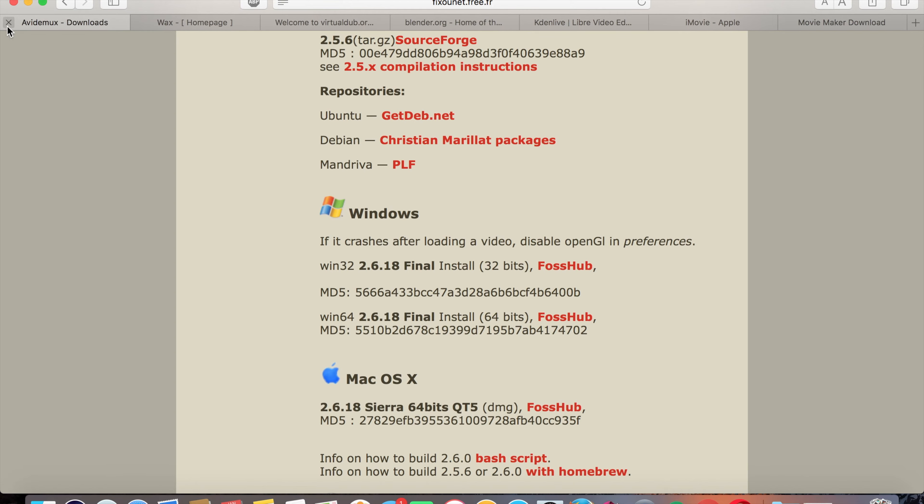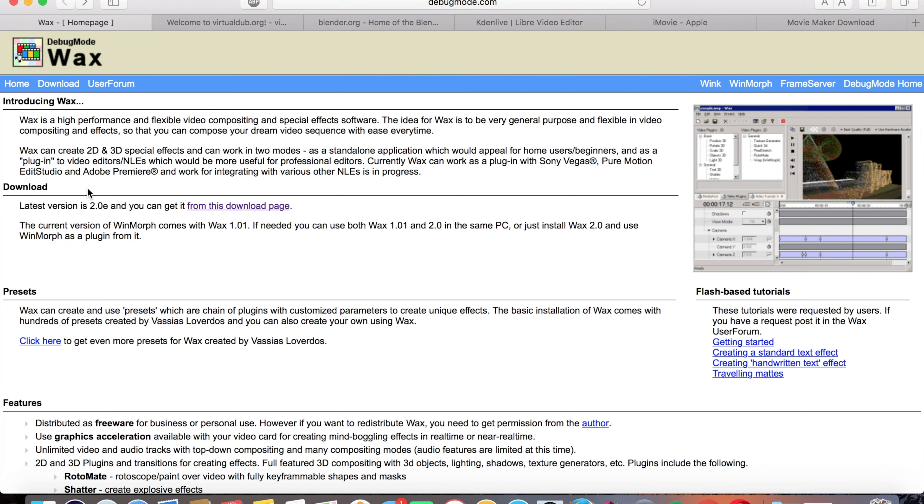To my next one, which is DebugMode's Wax. This one is only available for Windows, sadly. It's not that visually appealing, but it is something that does work. If you are on Windows, this does work.